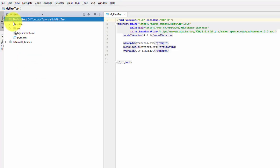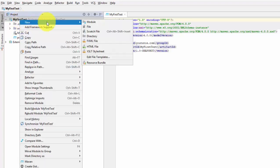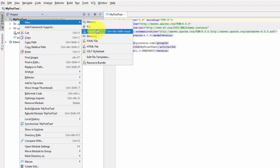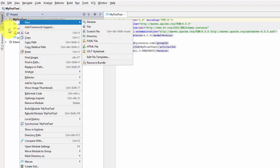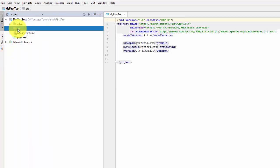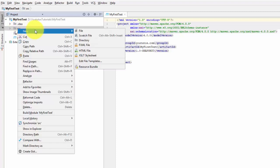Now if you right-click on the project 'my-first-test' and select New, you'll see we don't have a JBehave story option. Similarly, right-clicking on the source folder and selecting New also gives no option to create a new JBehave story. We need to install the JBehave plugin first.